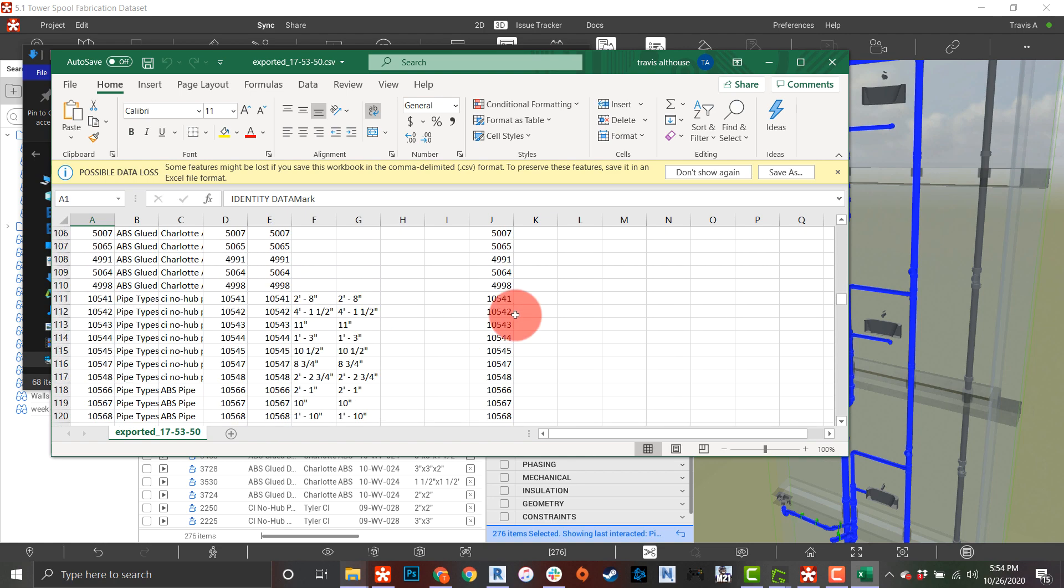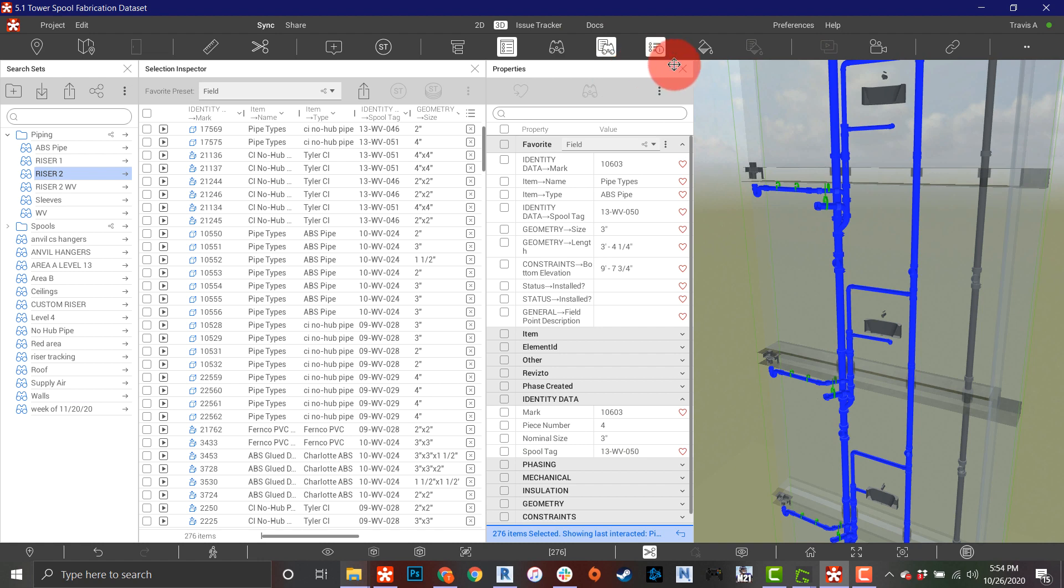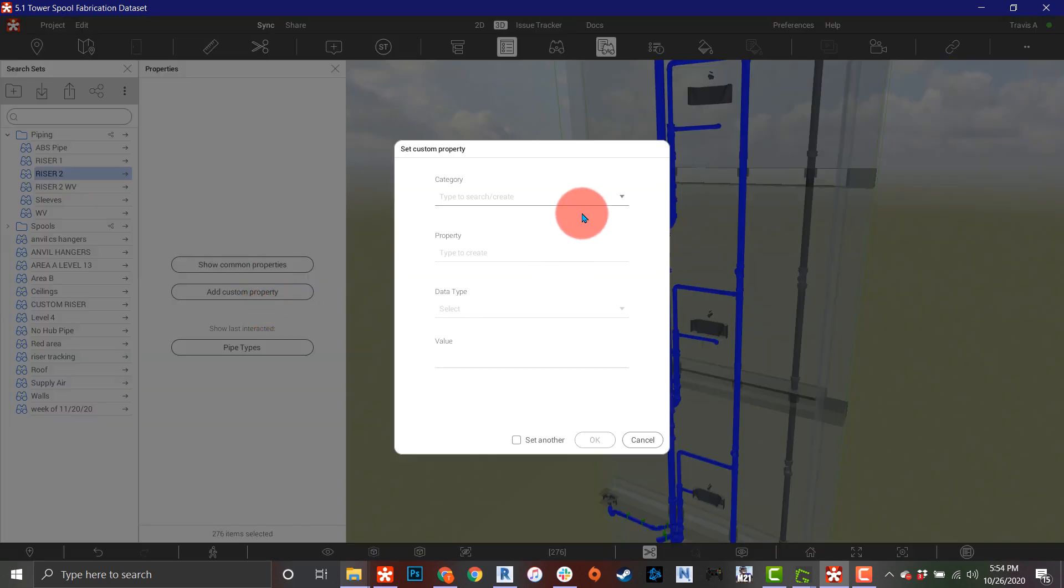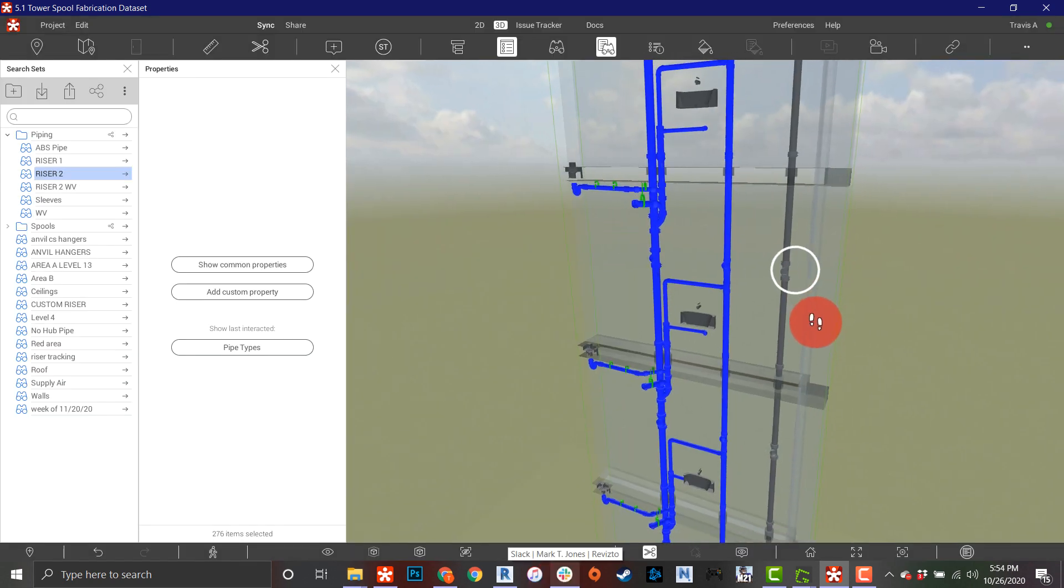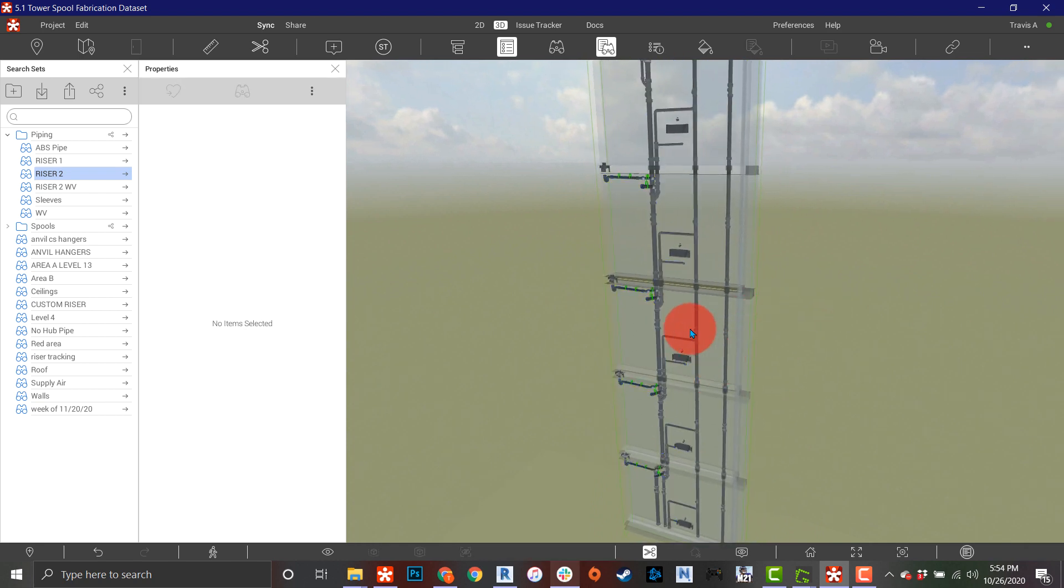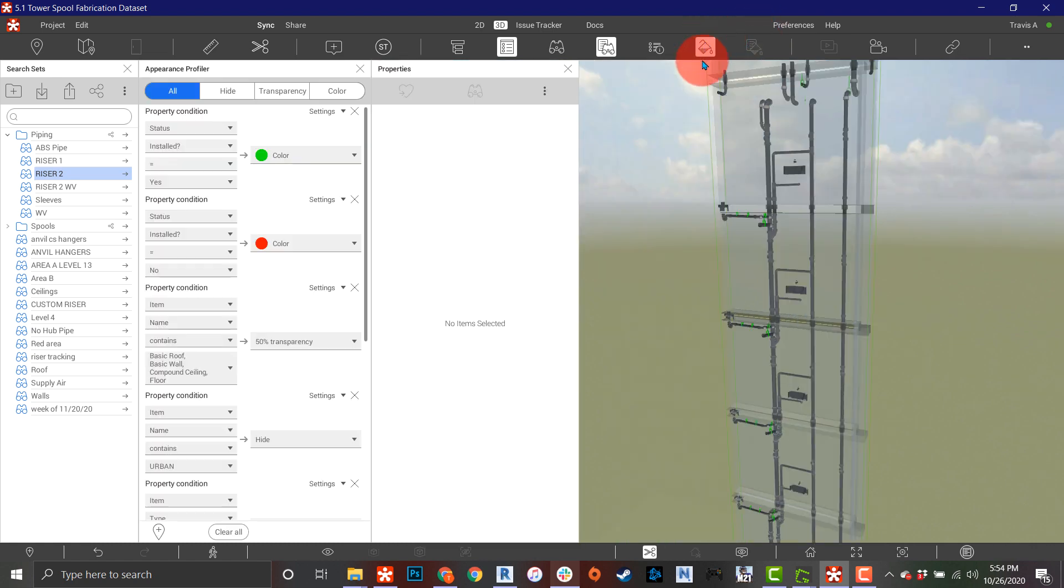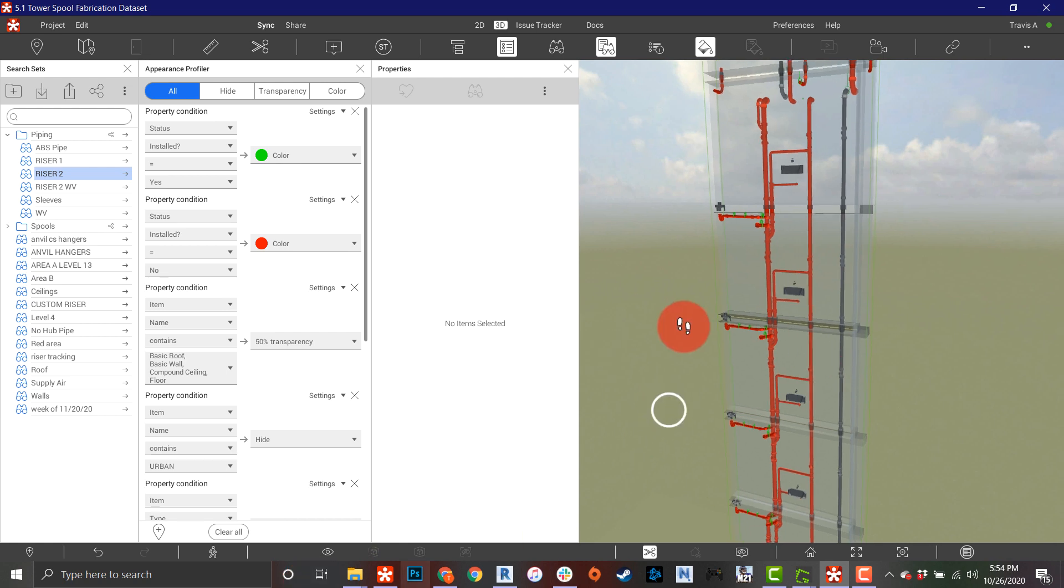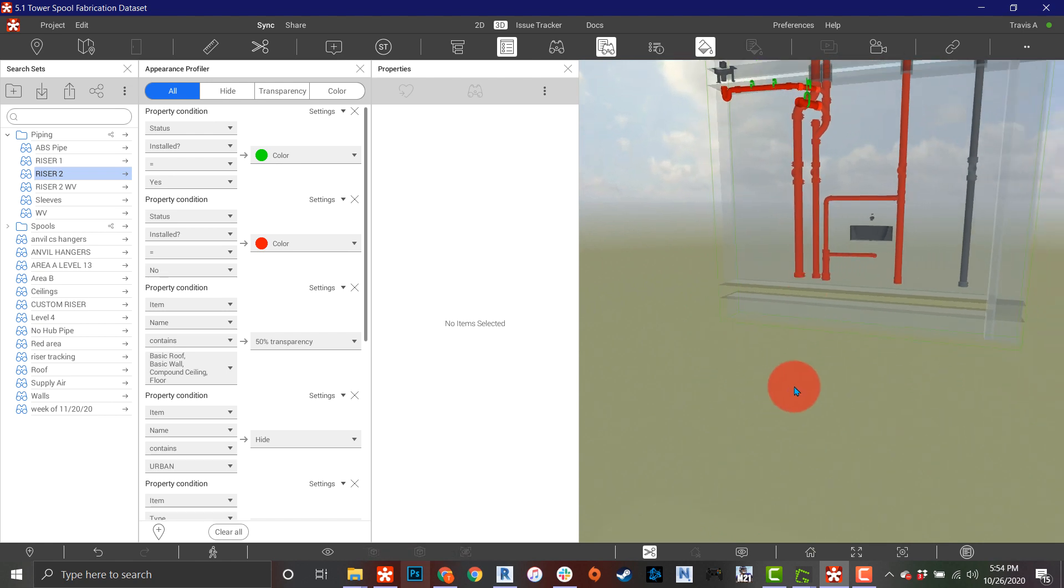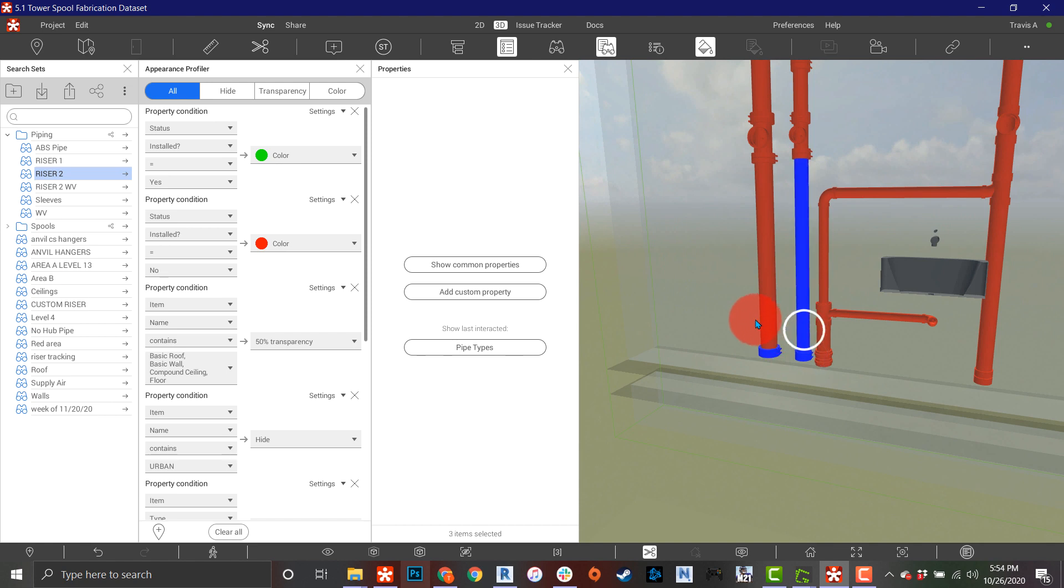The really cool part about this - now that we have that defined, I'm going to come in here and add a custom property to all these parts I have selected. I'm going to say custom property status: installed. I've been doing a boolean type which gives you just yes or no. I'm going to set this all default to no, so now all of those pieces and parts have a custom property that says it's not installed. I'll be able to come in here and if I just tweak one of these colors real quick, I'll be able to run my appearance profiler and I just quickly turned everything that's not installed red.